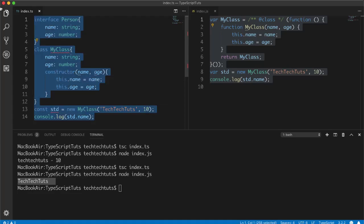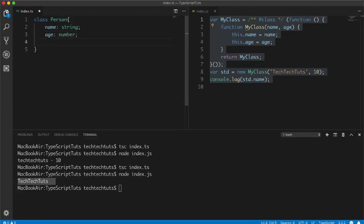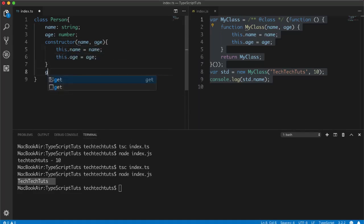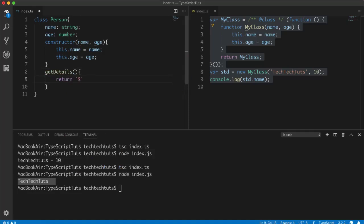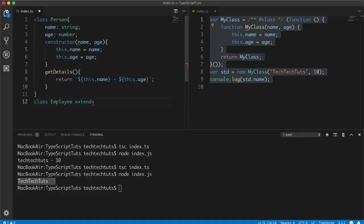We can also extend one class from another. Let me create a class 'Person' with properties 'name' as string and 'age' as number. The constructor takes 'name' and 'age' and assigns 'this.name = name' and 'this.age = age'. Then I add a 'getDetails' method that returns a template literal with 'this.name' and 'this.age'.